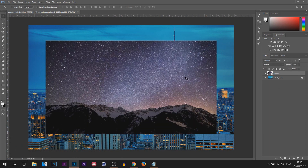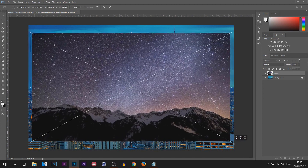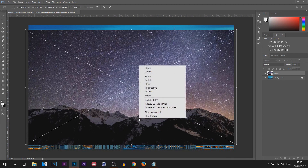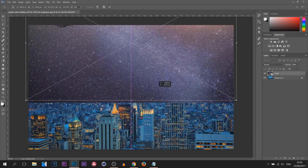The first thing we're going to do is press Ctrl+T, which brings up the transform tool, and we're going to expand it out so it fits on screen. You can see there's mountains on this side — I don't want mountains shown in the picture — so I'm going to right-click and select Flip Vertical.